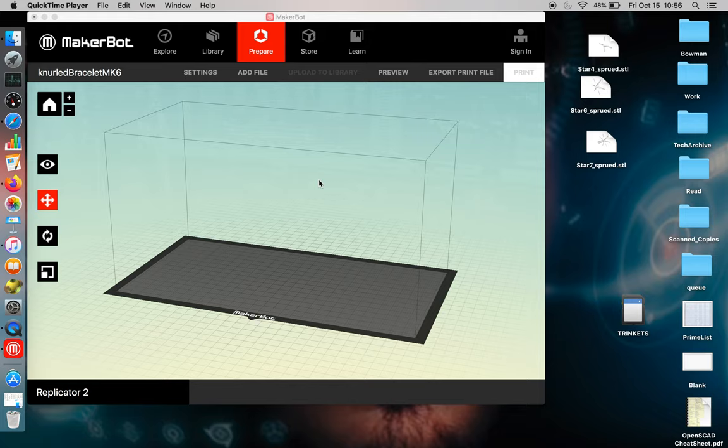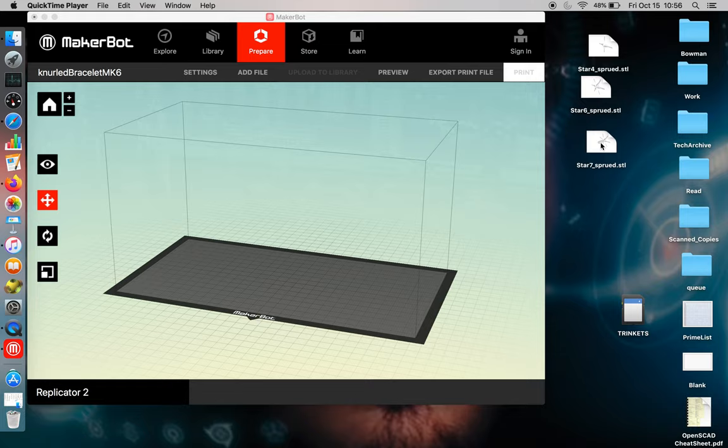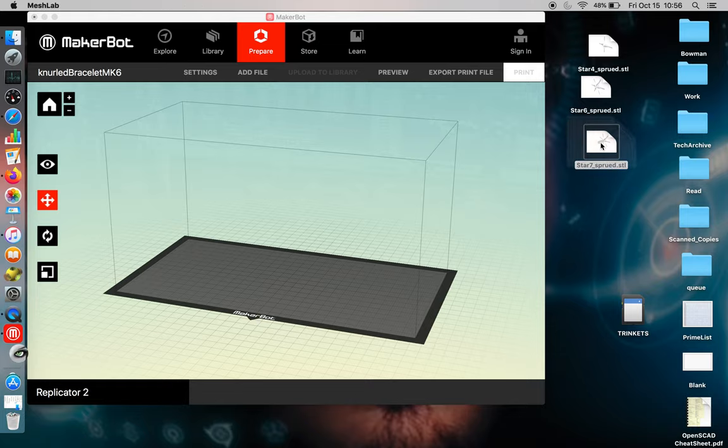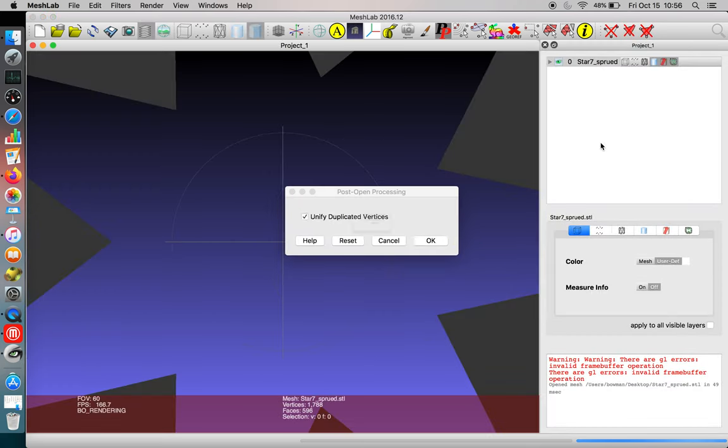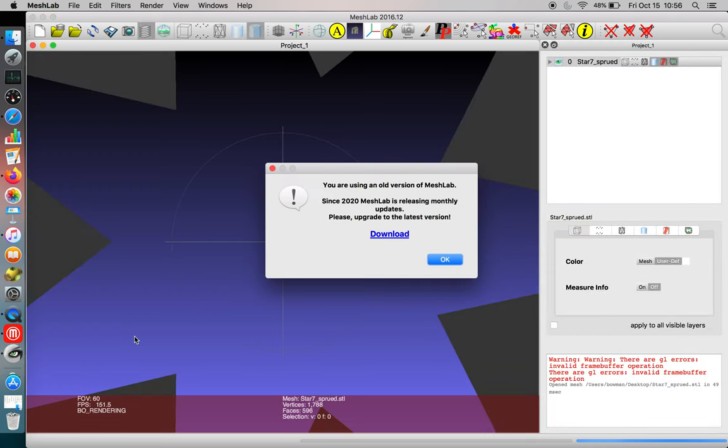An STL is a stereolithography file and a standard triangle layout or something like that. But what you need to know is you get this weird object and generally I will open the STL file and check it in a program called MeshLab, which is opening up to the left.